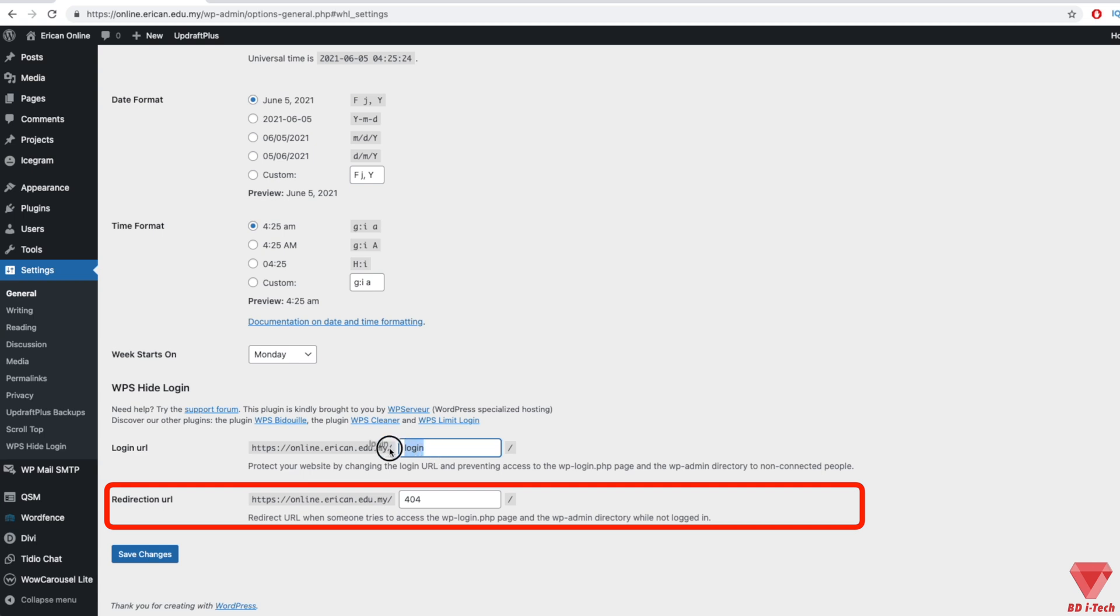This can be left alone, or you can go the extra mile and create a page for this specific redirect, but this is completely up to you to change the redirection URL to whatever you want. We will leave it as it is.